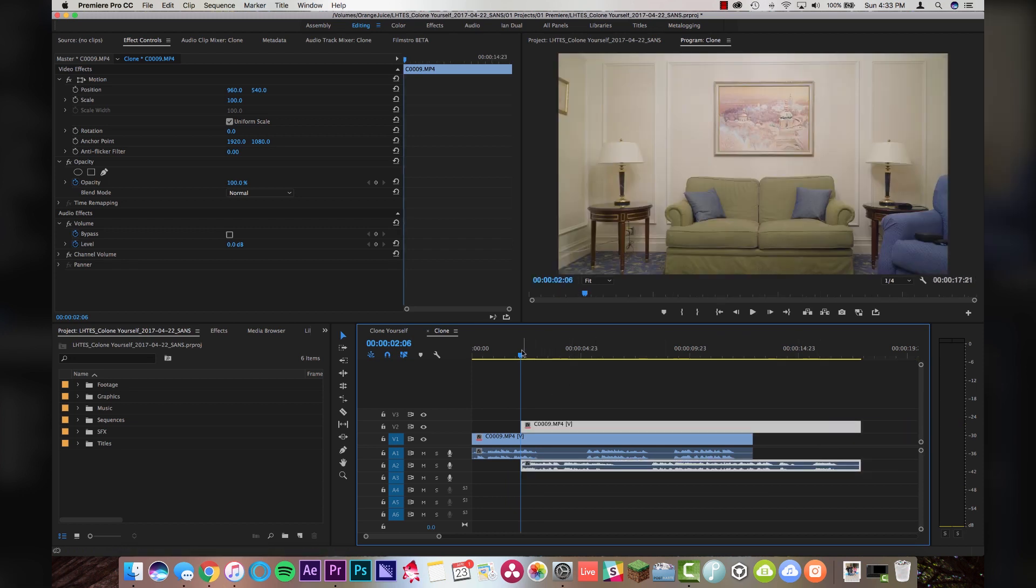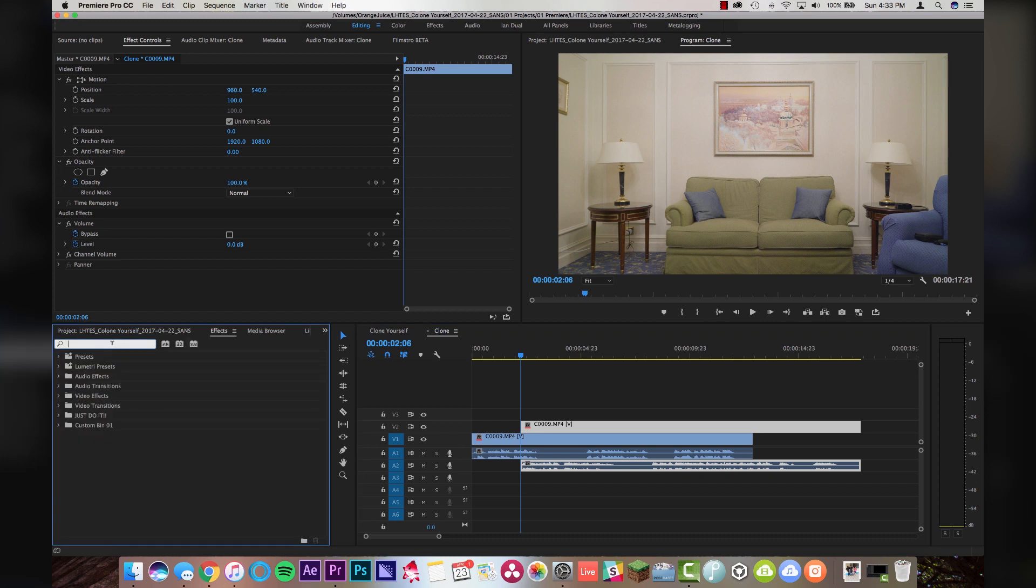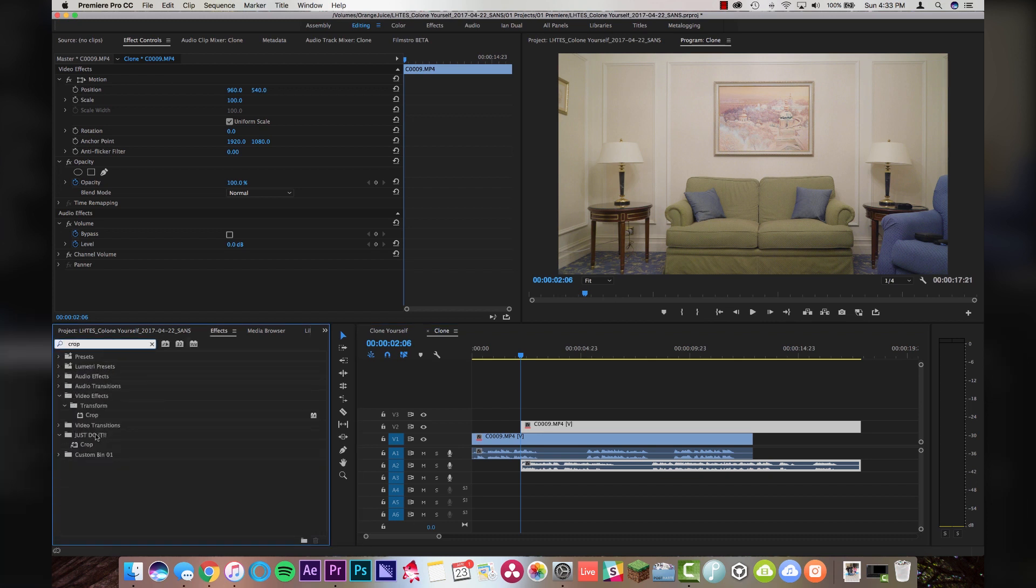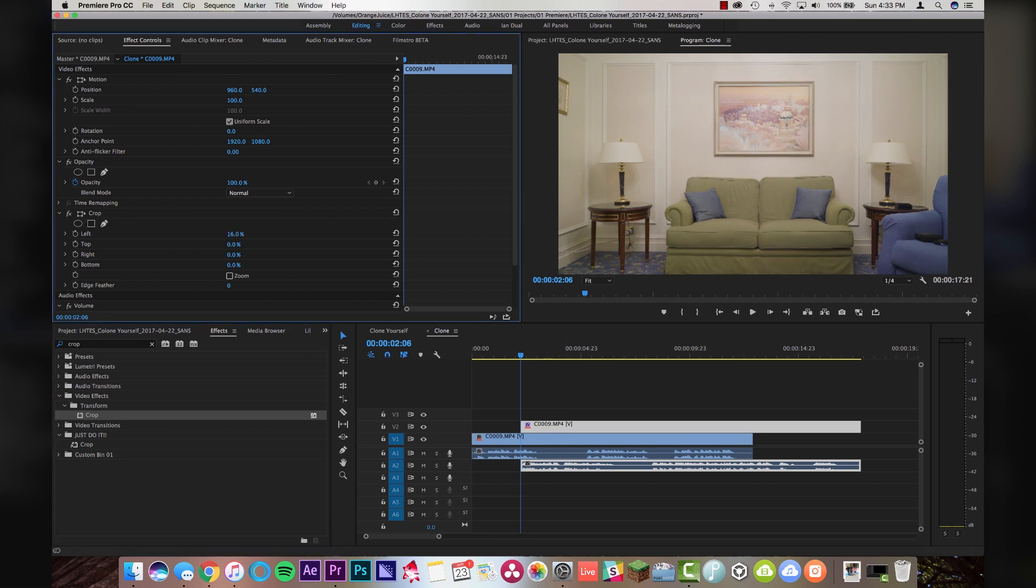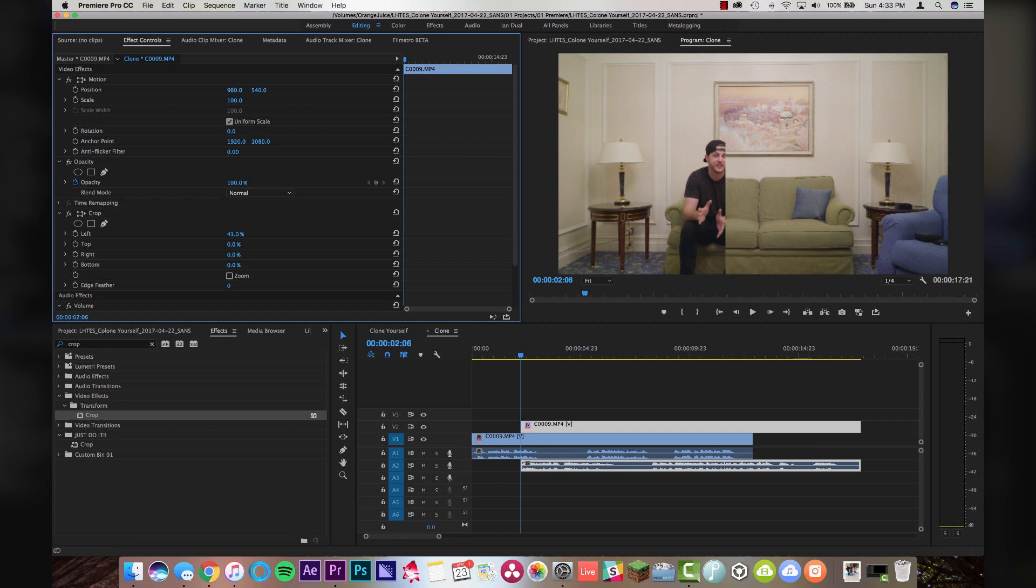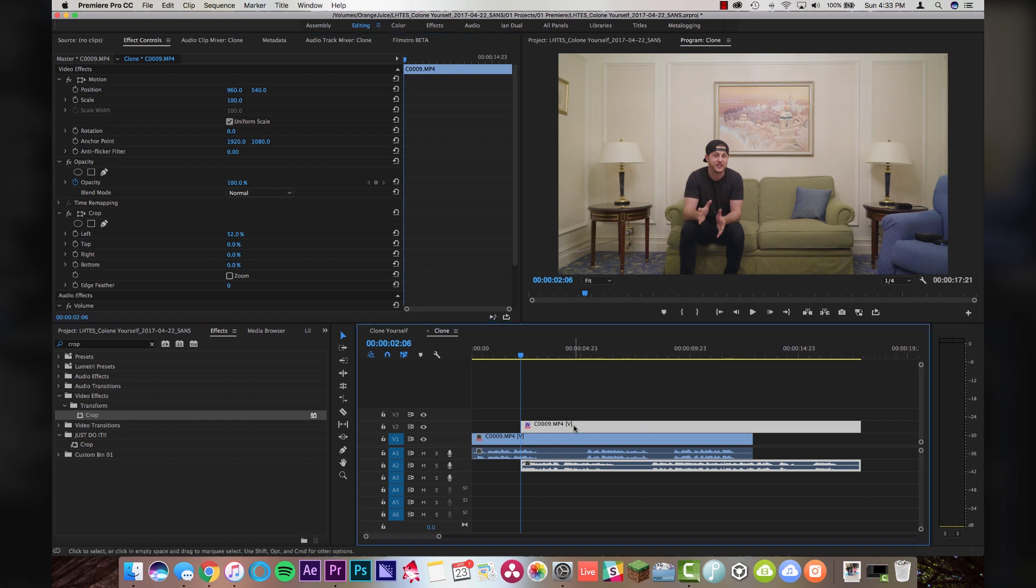And then what I'm gonna do is I'm gonna come over here to effects, go to crop, drop a crop right on top of this top layer here. And then I'm going to go over from the left, right about there. Now, you can see the line moving a little bit there, right? So, I'm gonna line it up right with the middle of the couch. You can see a nice clean line down the middle.